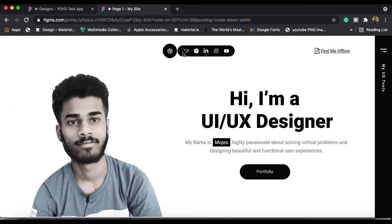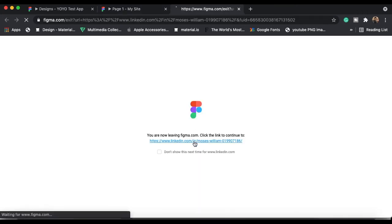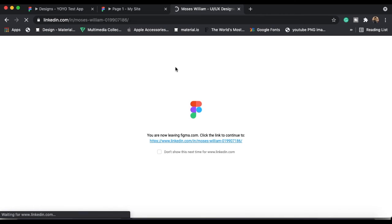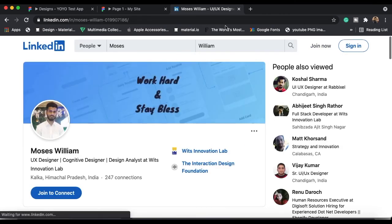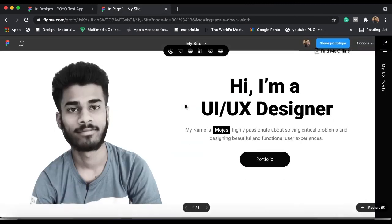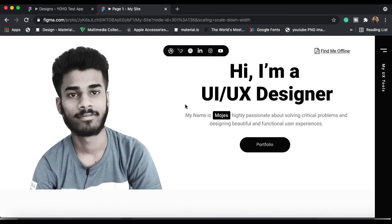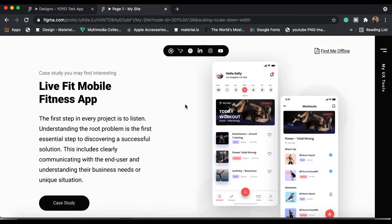If I click on any link it will take me to the actual site. For example, if I click on LinkedIn, it will take me to my LinkedIn profile. It's fully workable — you can easily create this site yourself in Figma.